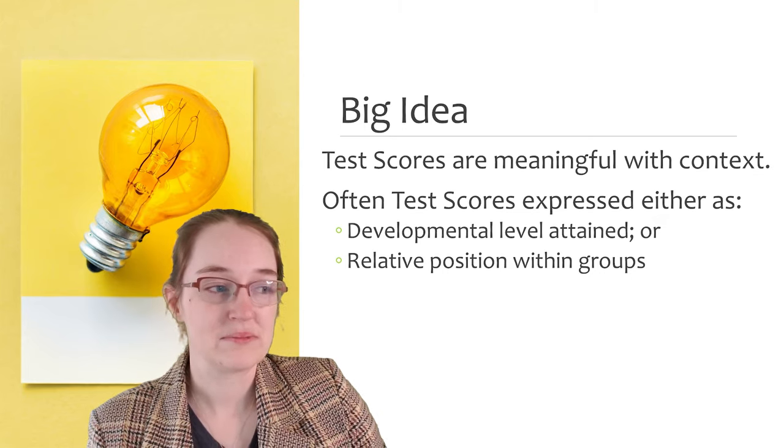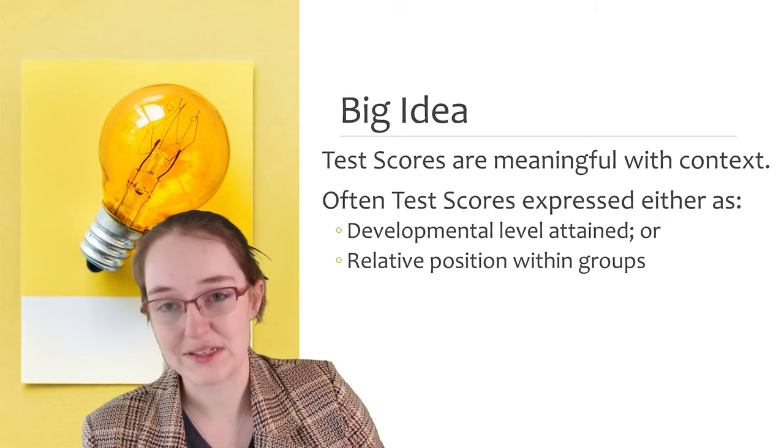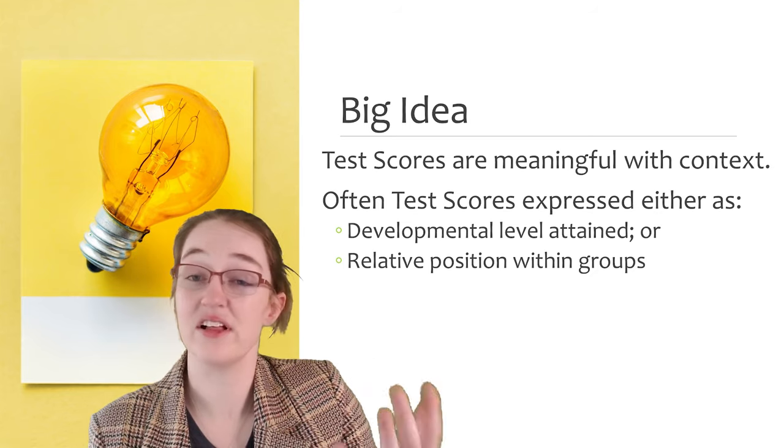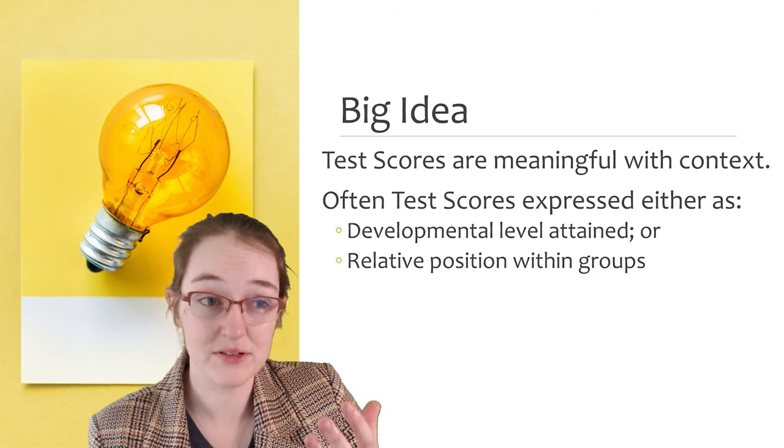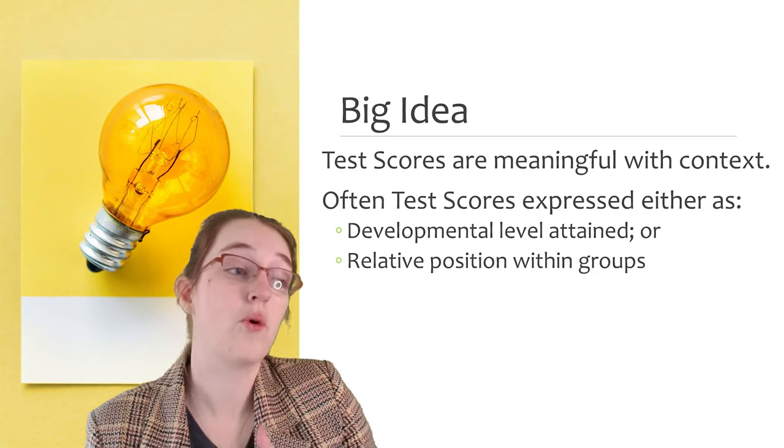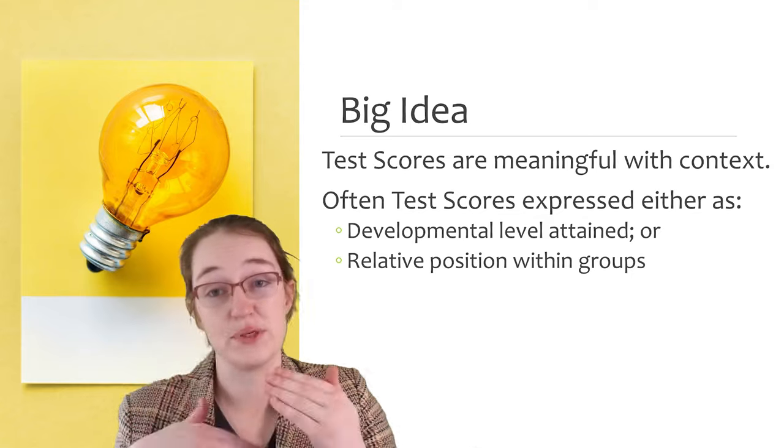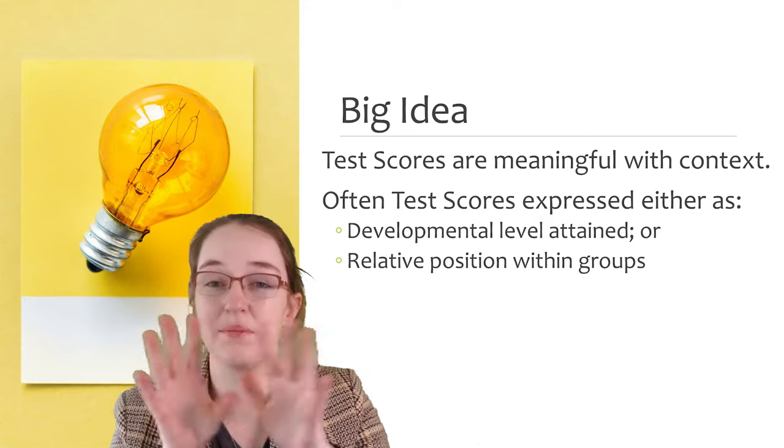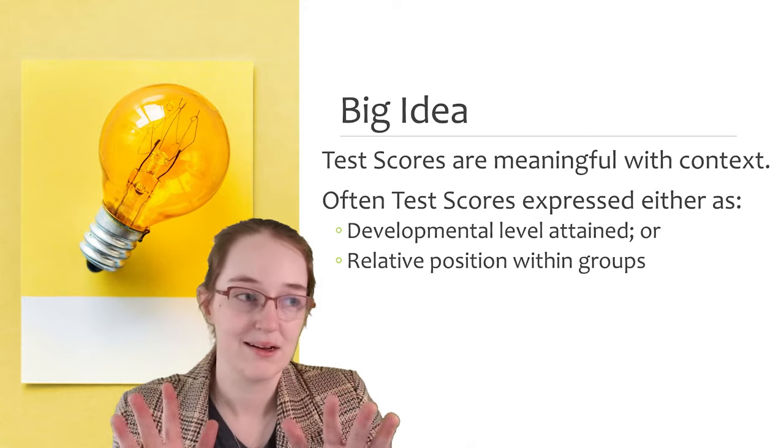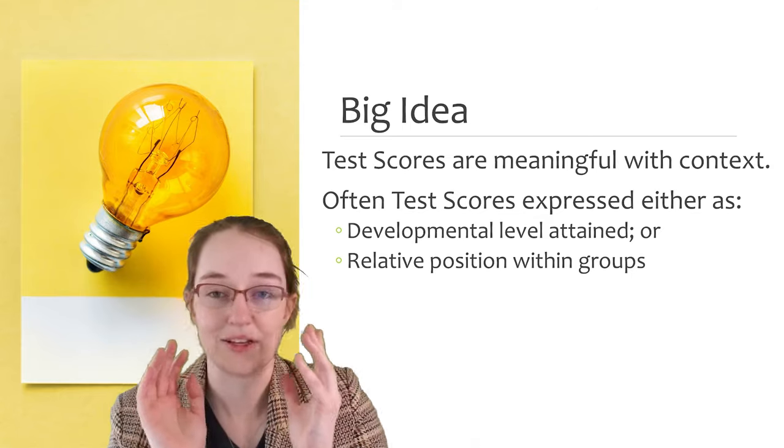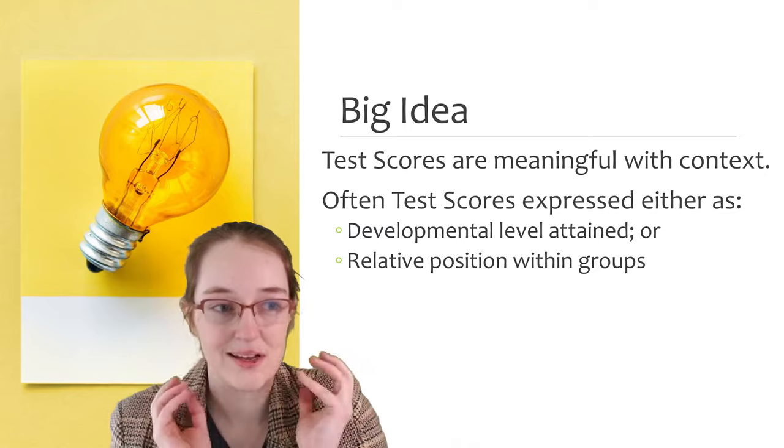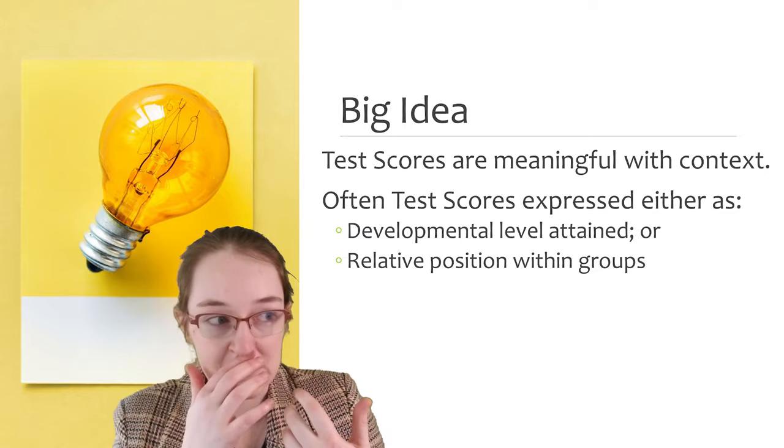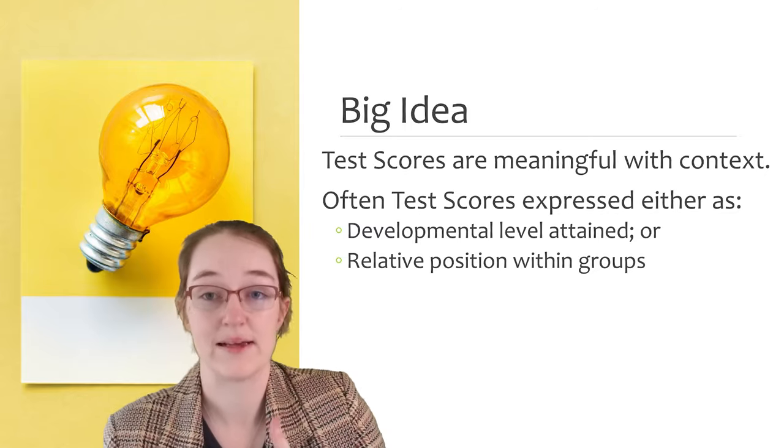Now often test scores are either expressed as developmental levels or relative positions within groups. So that's kind of the big idea: interpretation and context.